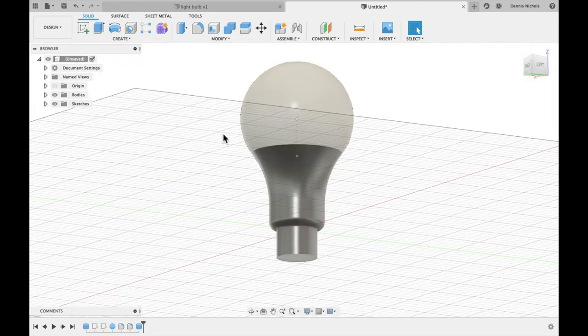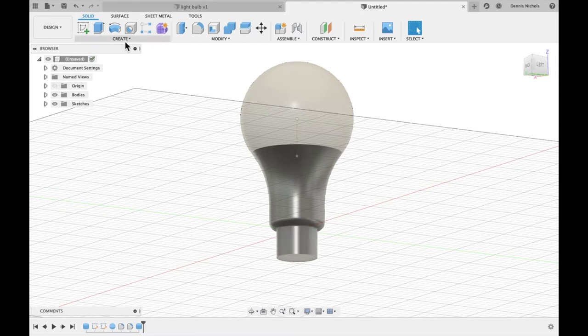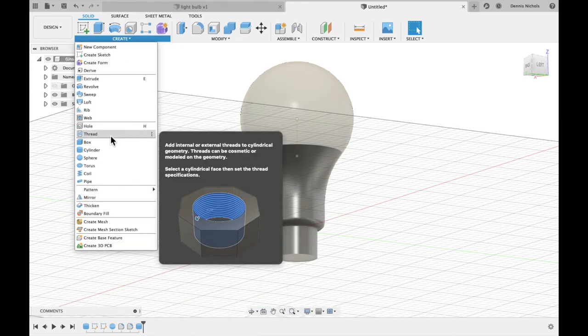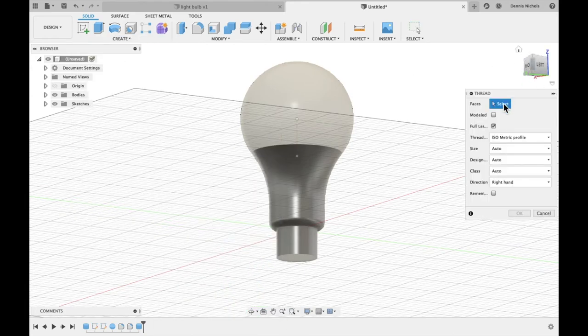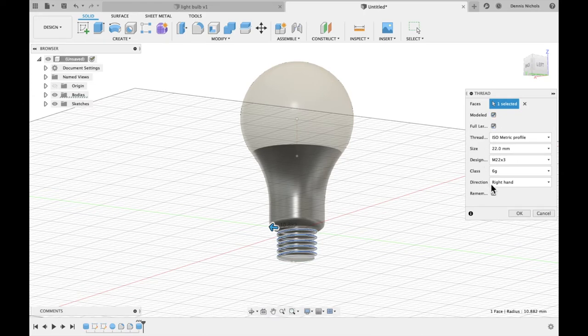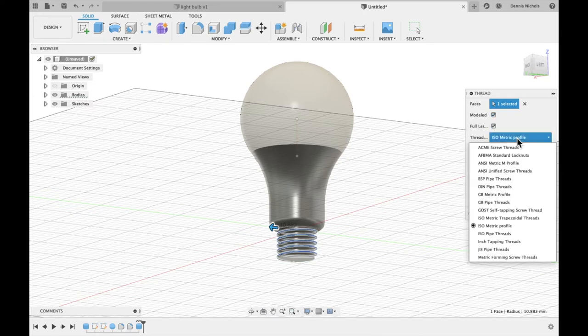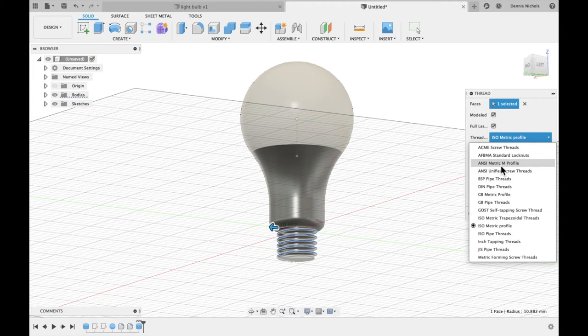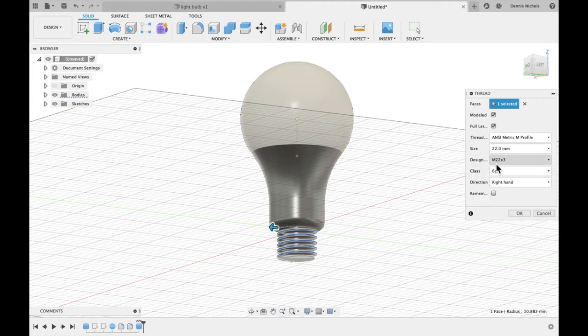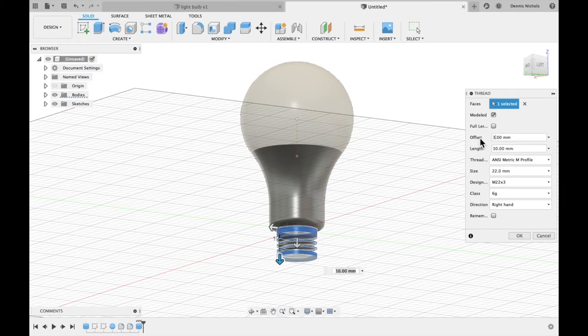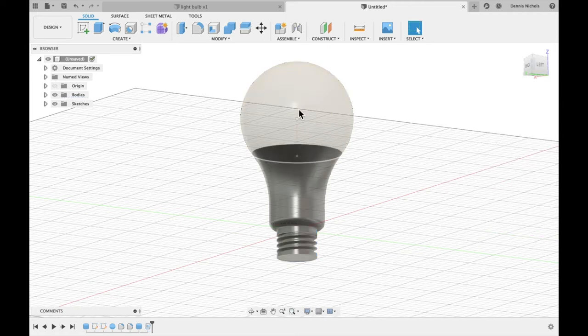Fusion 360 has a built-in threading that has all these built-in standards for threading. So we're going to create a thread. And the face of that will be, of course, this cylinder. And we're going to model this so we can see what it actually looks like. Now here in the threading are all these templates for standard threading sizes. The one for light bulbs is called Ansimetric M. And we're going to keep it at 22 by 3. We're going to take this full length off. And we're going to offset it by 3 millimeters. Everything else we're going to keep the same. So it's starting to really look like a light bulb.